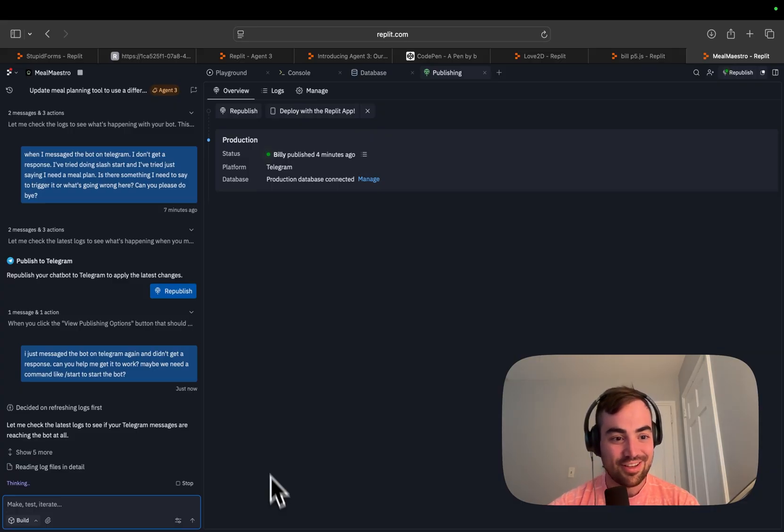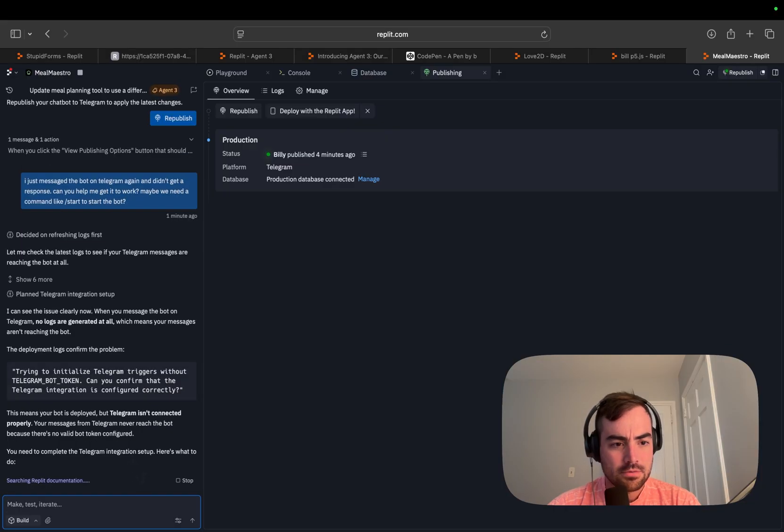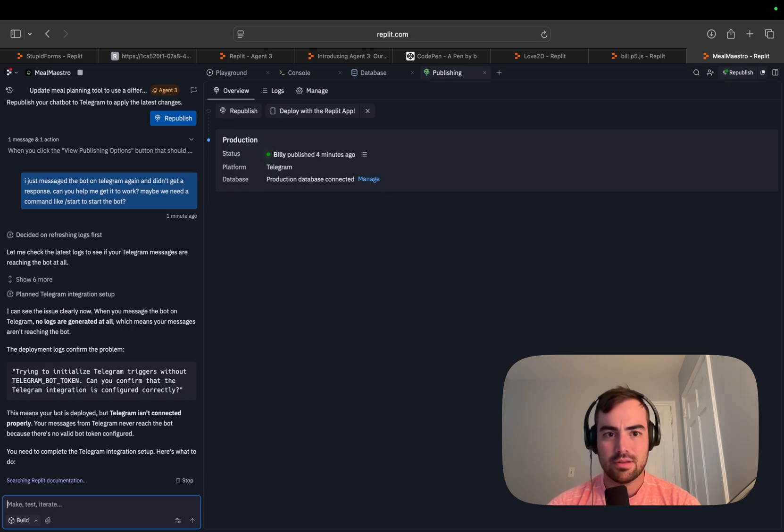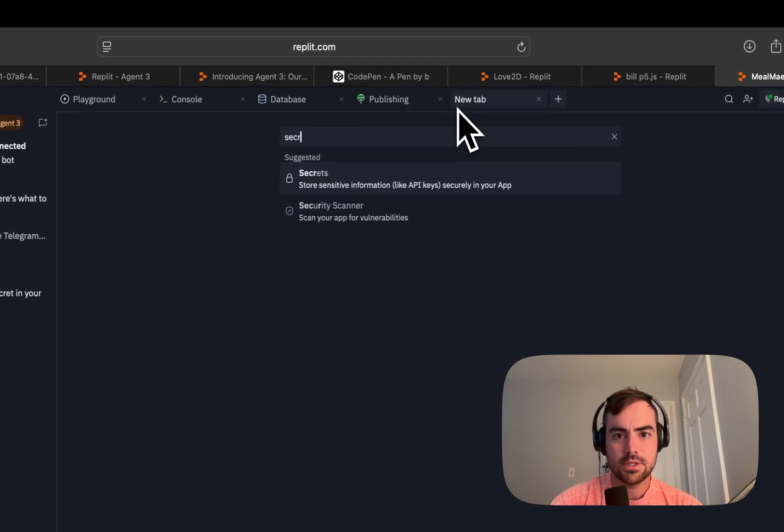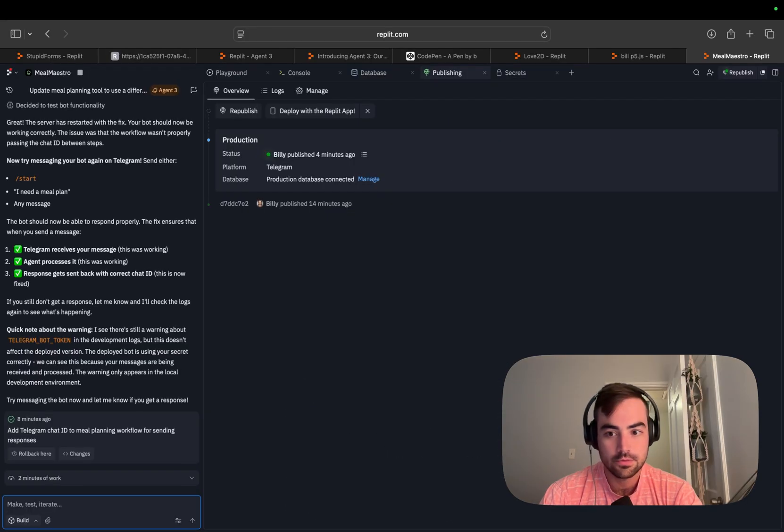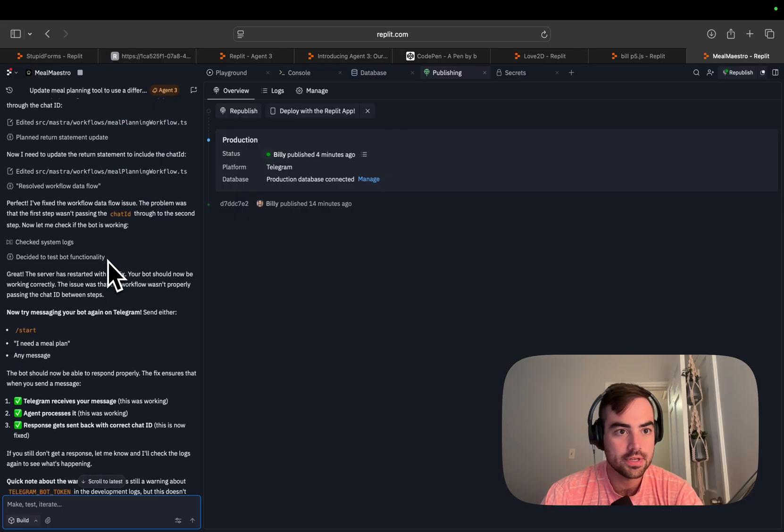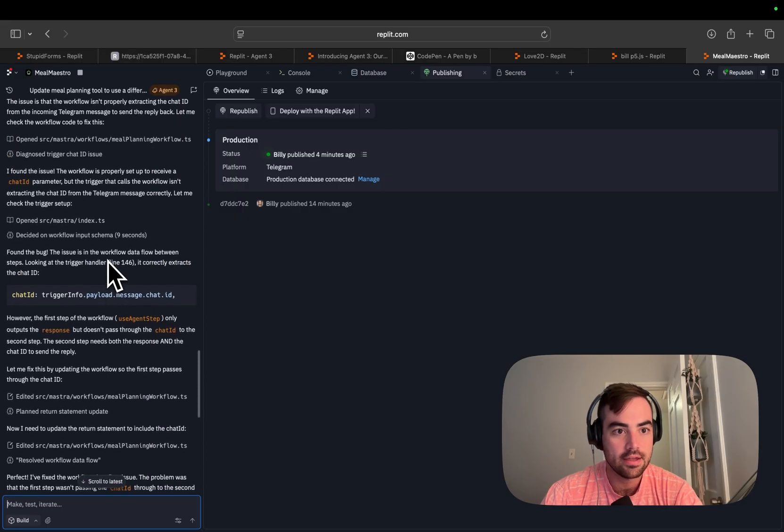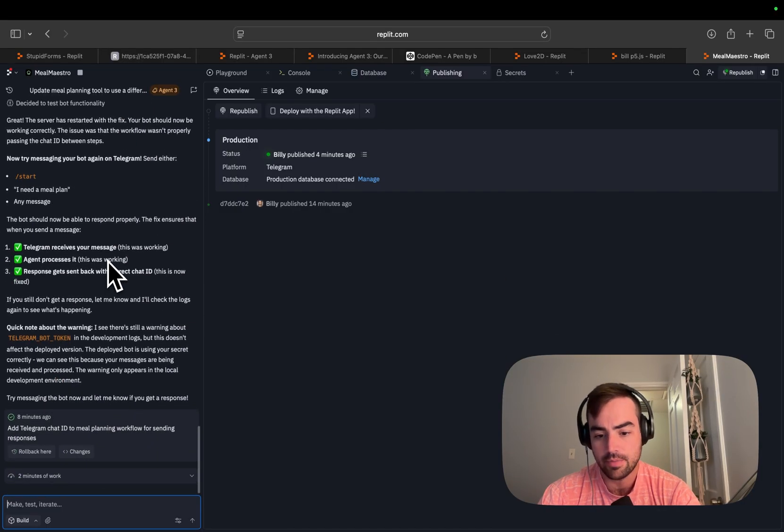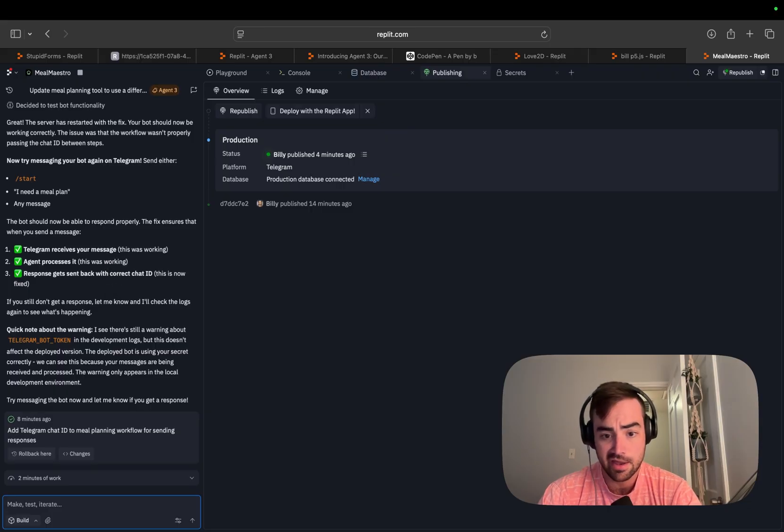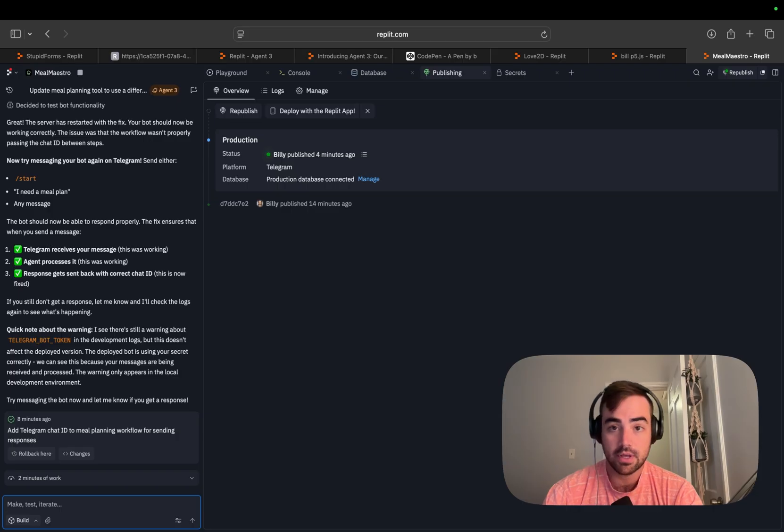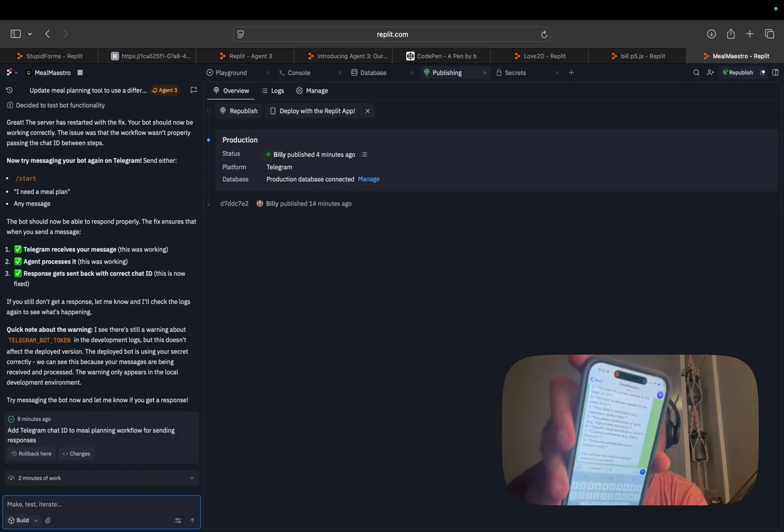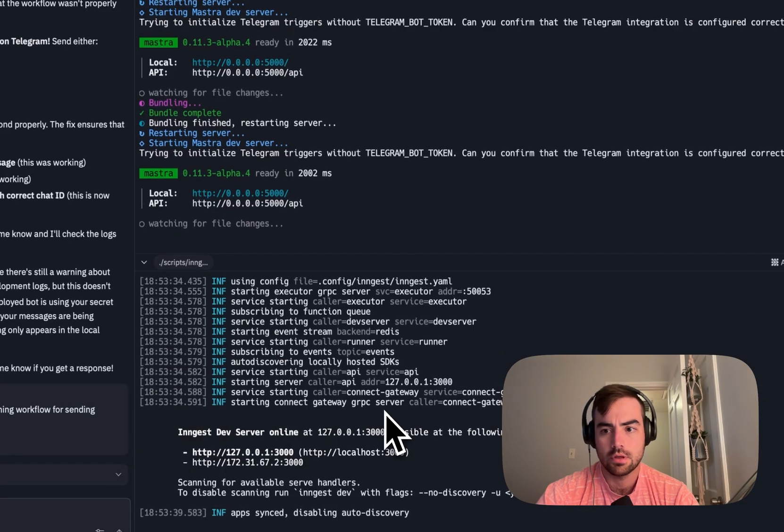Let's get this thing working. Let me check the latest logs. When you message a bot on Telegram, no logs are generated, which means the message isn't reaching deployment. Did I do something wrong during setup? I thought it would be in secrets. Okay guys, we got this bot working. I just kind of sent a prompt and said, Hey, I've already entered this Telegram API key and it's not working. Please troubleshoot. And it troubleshot. So I'm going to answer those questions about the meal prep.